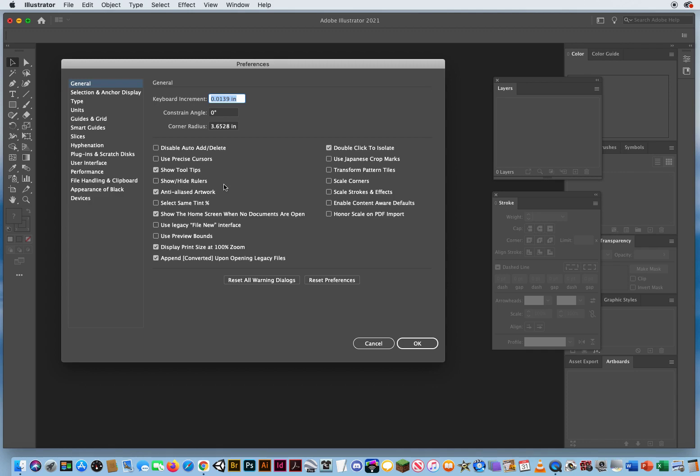Anti-aliased artwork. Anti-alias is semi-transparent edge pixels for smoother transitions of values. So you definitely want that turned on.